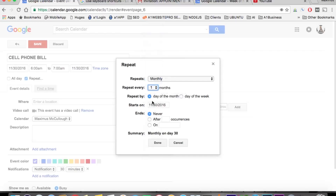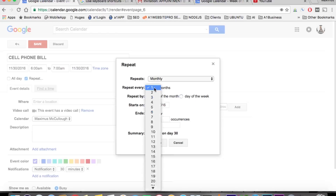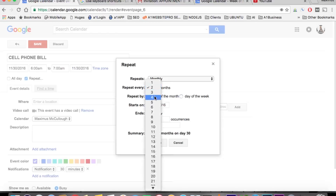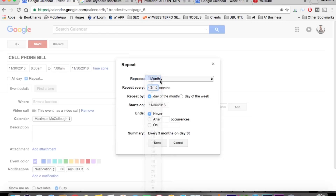Which is the 30th — and that's a day of the month or possibly a day of the week. So if you mark two here, it's going to repeat every two months. If you put three here, it's going to be every three months. But we want it to be every month because our cell phone bill comes out every month.